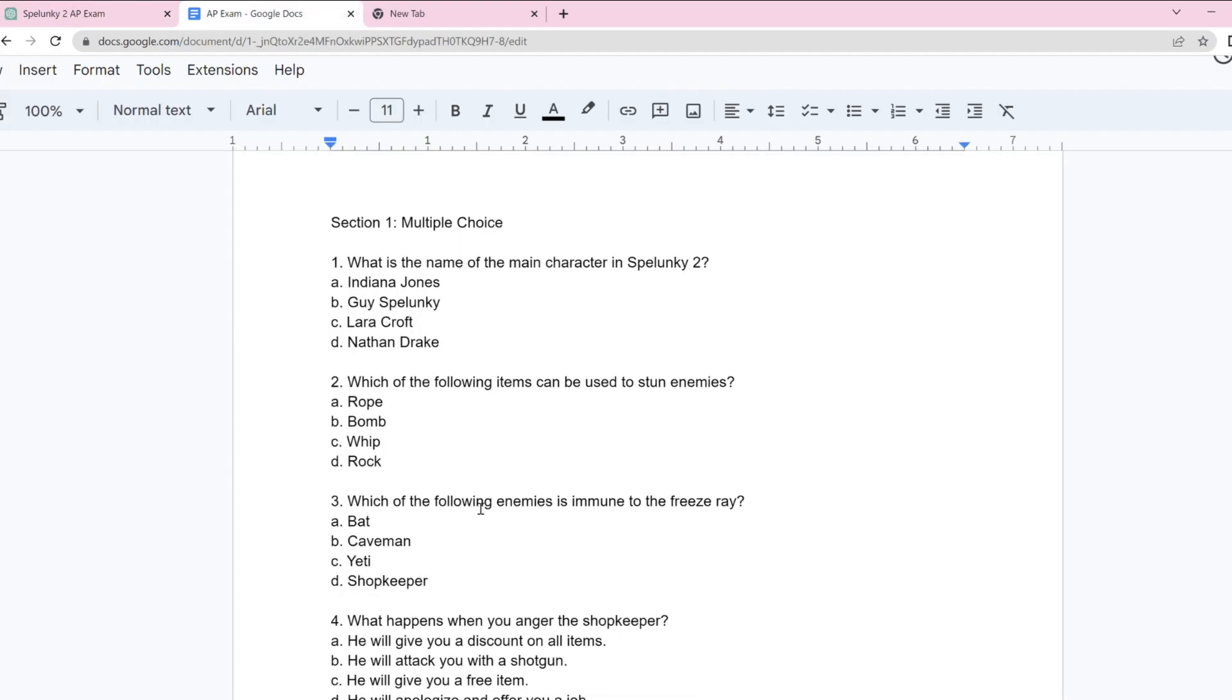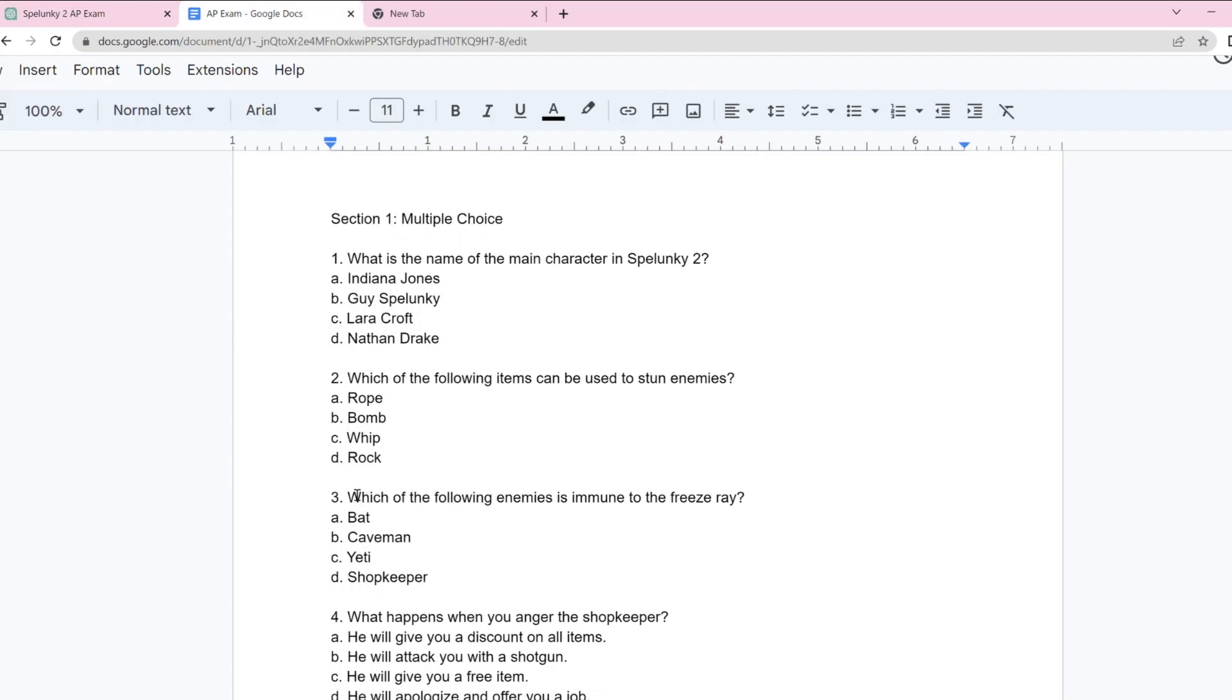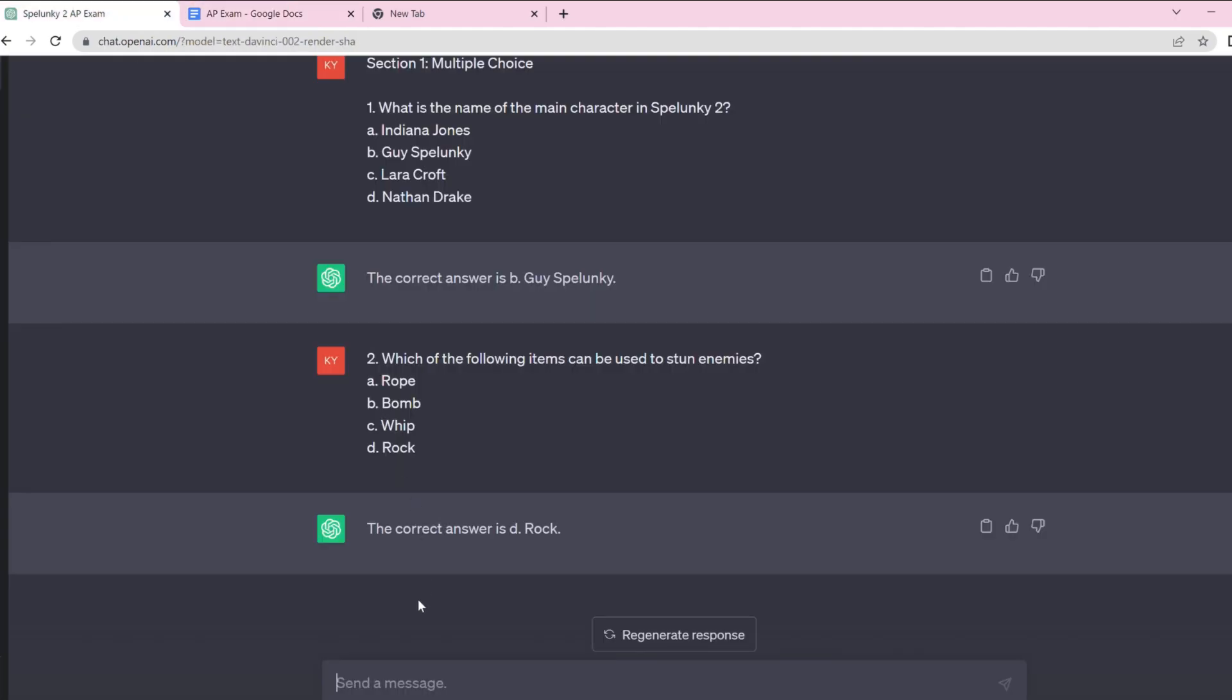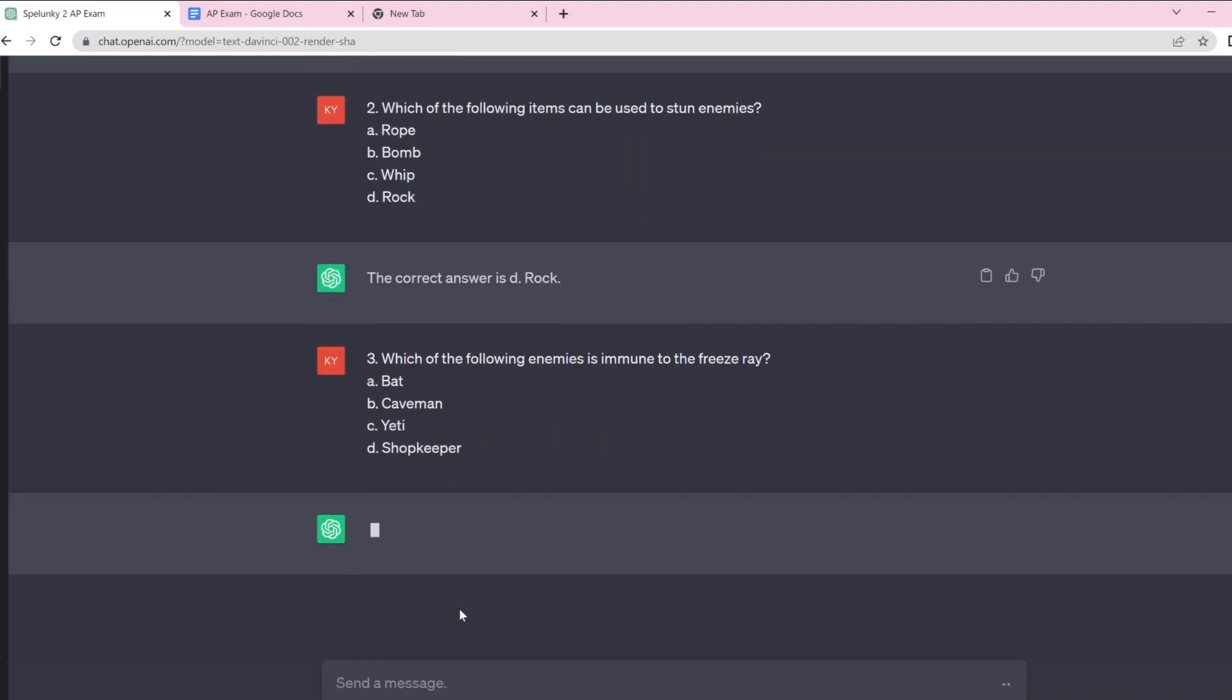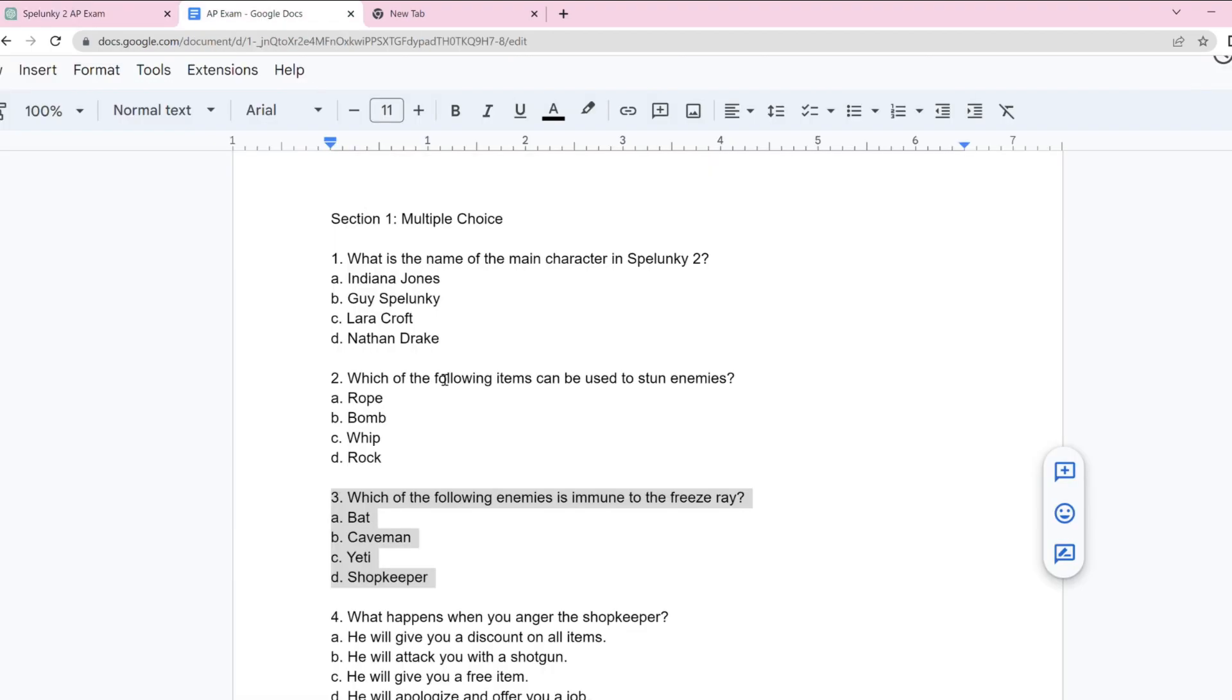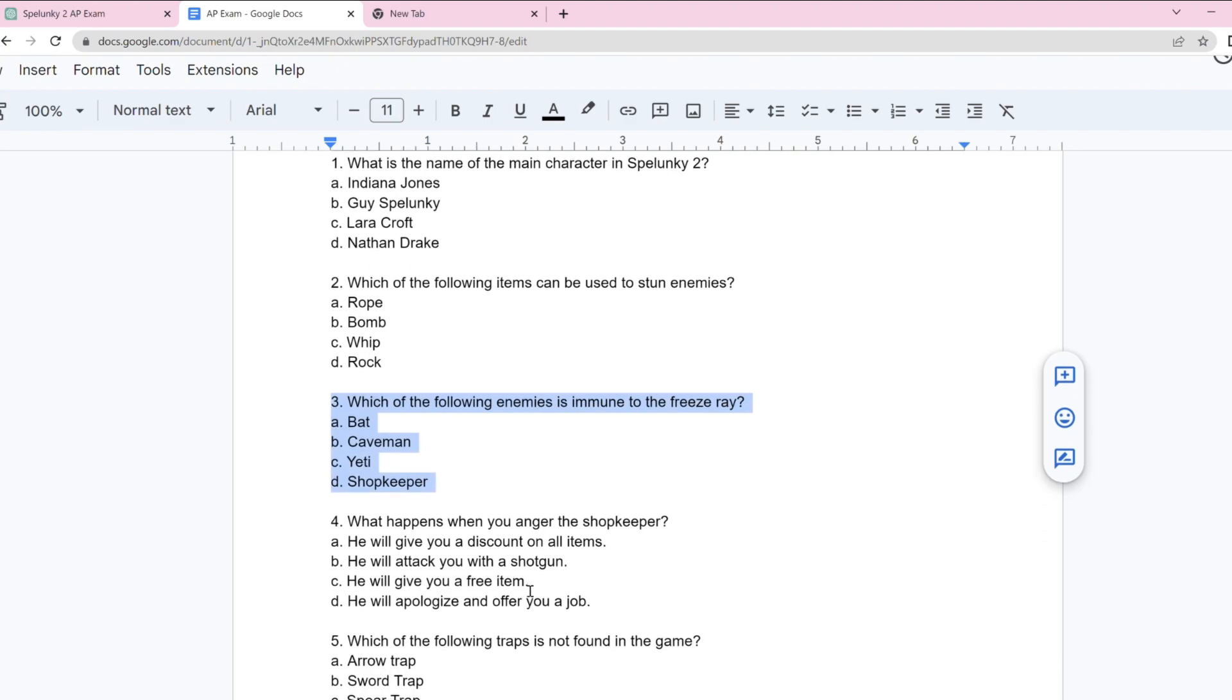Alright, let's go to question three. Which of the following enemies is immune to the freeze ray? And the answer here is, let's just see what it says. Yep, that's correct. The Yeti is immune to the freeze ray, obviously. That makes sense. Actually, when I reviewed it, I love this question.